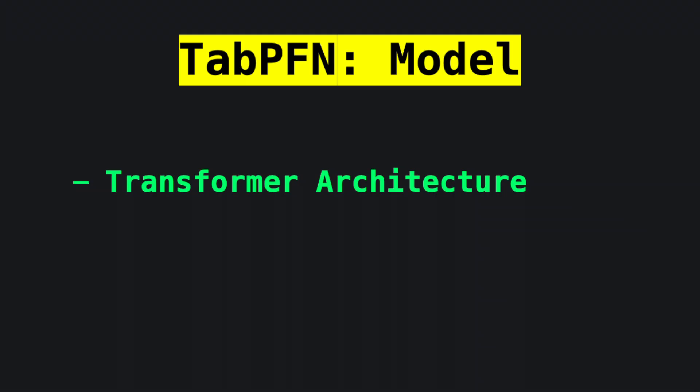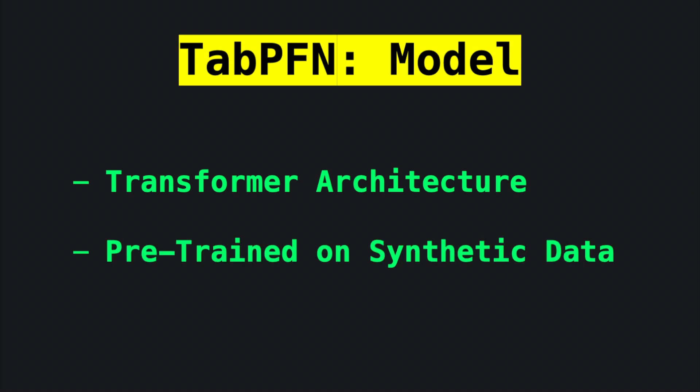Under the hood, TabPFN uses roughly the same transformer architecture used as recent generative AI language models, but it is pre-trained on millions of synthetic data tables, so it can perform zero-shot Bayesian inference when you hand it a new spreadsheet.